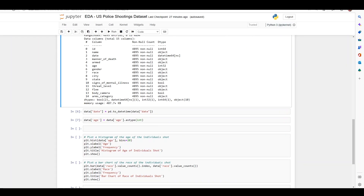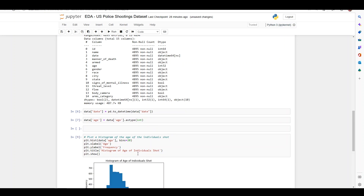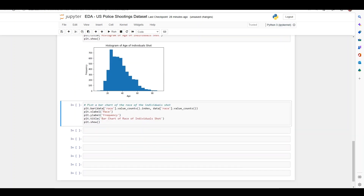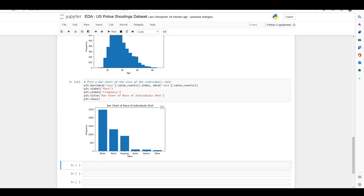Let's run the first visualization, which is a histogram of age of individuals shot. Running it, we see the highest frequency is around age 25 to 23, which makes sense — age is on the x-axis and frequency on the y-axis. The second visualization is a bar chart consisting of race of individual shot, which gives some good insight as well. We have race on the x-axis and frequency on the y-axis.